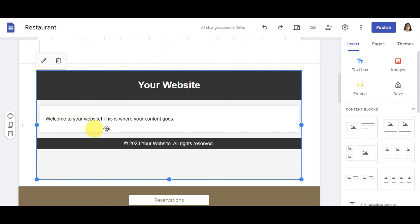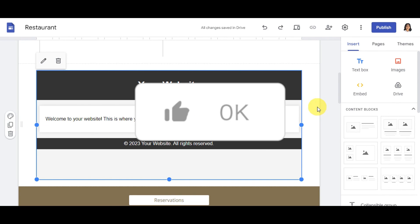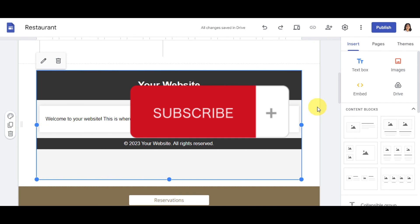And that's basically it for adding and embedding HTML code on Google Sites! If you found this helpful, don't forget to hit Like and Subscribe — we'll see you in the next video.